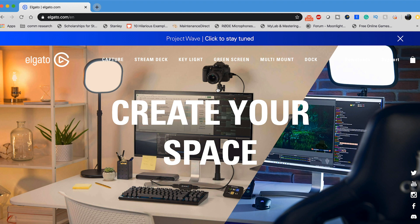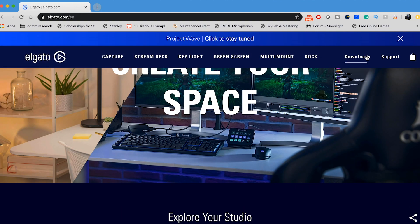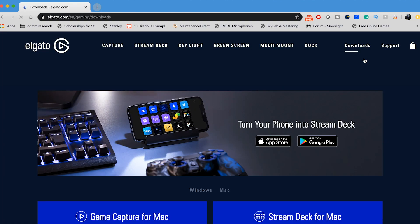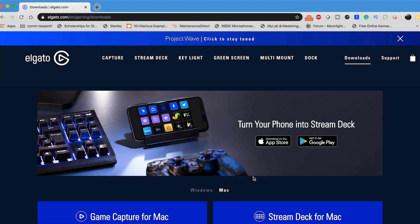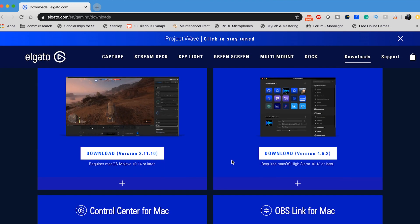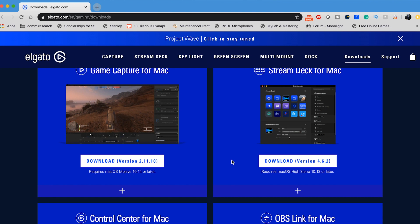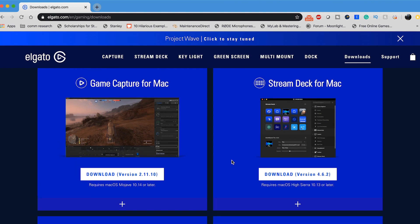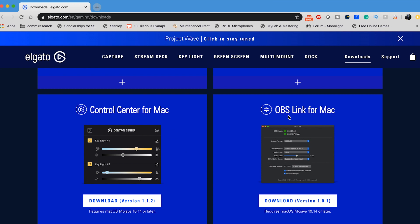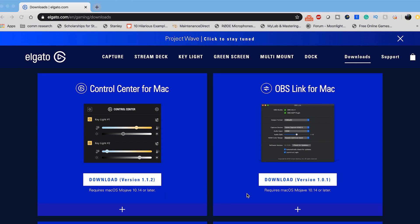So you want to come over here to Elgato's website and go to downloads. Once you click on that, you'll see all of these cool downloads for Mac because it just doesn't work with Mac as much as it works with PC. They have a lot of different downloads here, but what you want to scroll down to is OBS Link. This is what you want to download in order to get OBS to recognize that the Elgato capture card is actually being used as a source for your game.